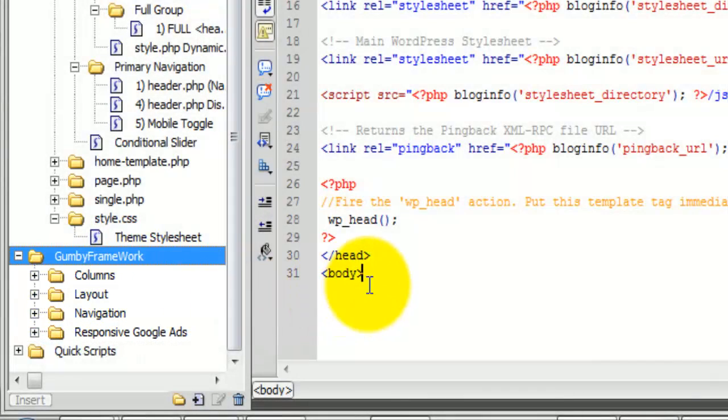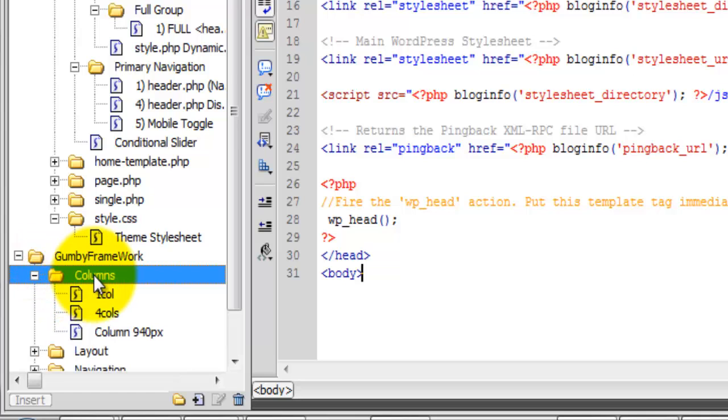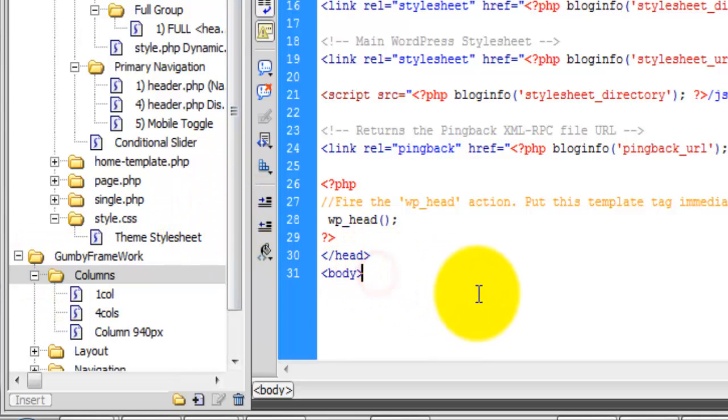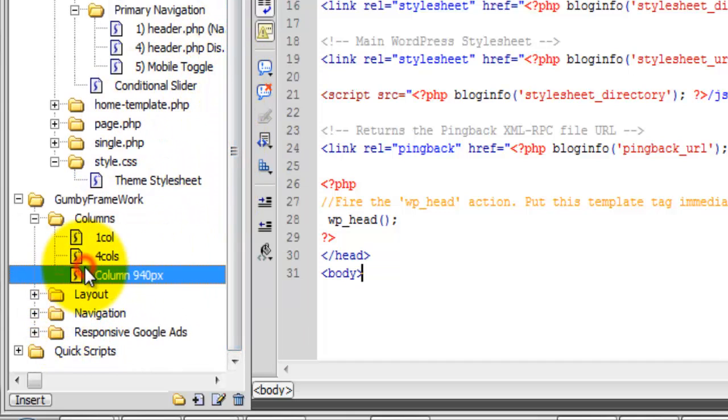You're going to see that working with the Gumby columns and everything is very easy. The first thing that we're going to do is add a container.